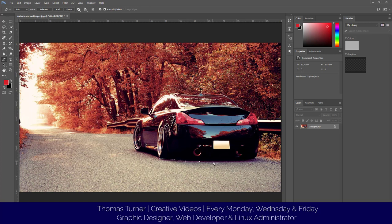So I'm going to use the pen tool and just go around the car, as you can see here. Be as precise as you want. For tutorial purposes I'm doing this quick.